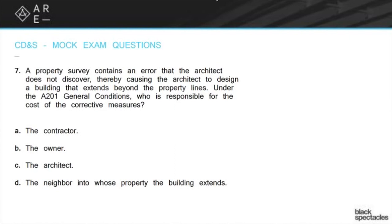I certainly hope that it is D — the neighbor into whose property the building extends — but that would be ridiculous, so it's definitely not D. The question is, is it the contractor, is it the architect, is it the owner? The answer here is absolutely the owner.